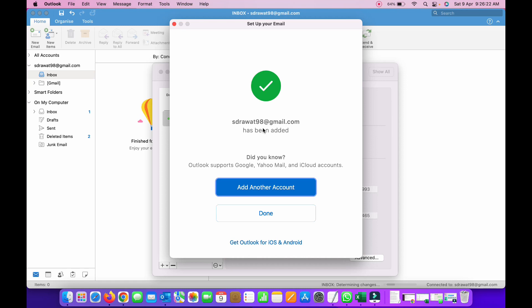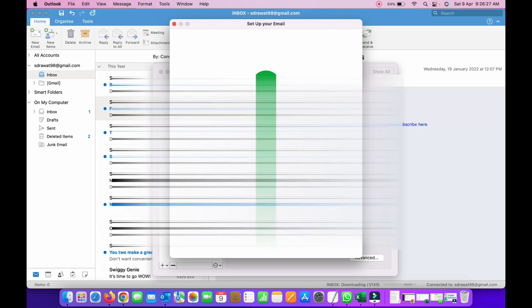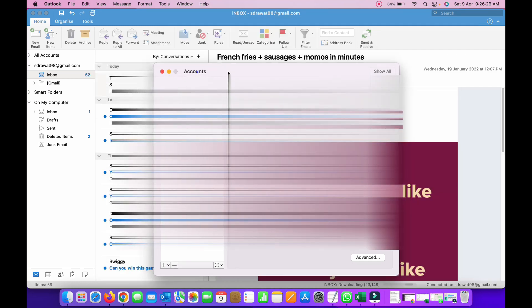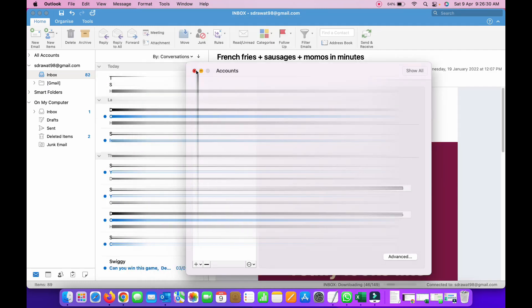Alright, it says that it has been added successfully here. Just click on done and close this account settings box.